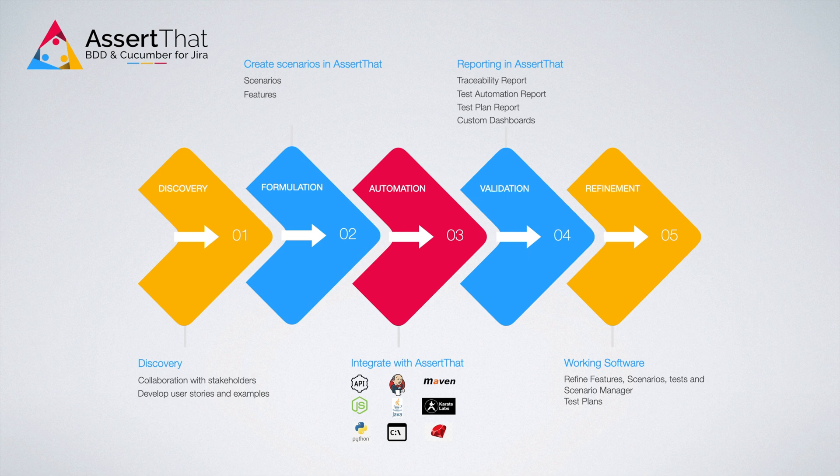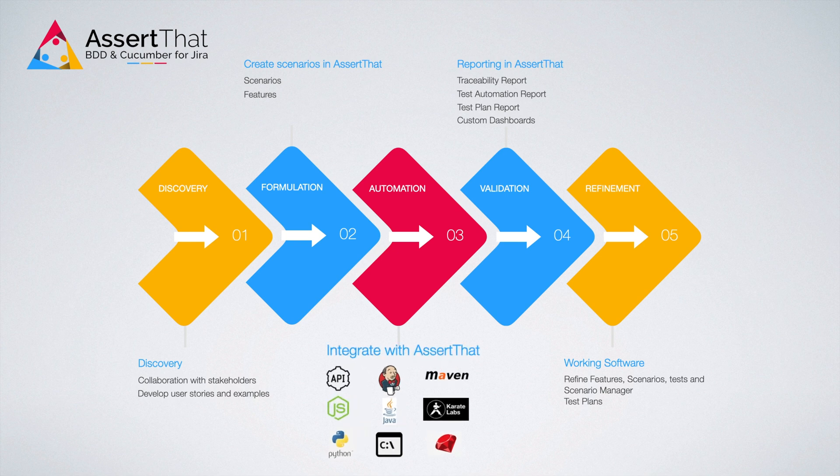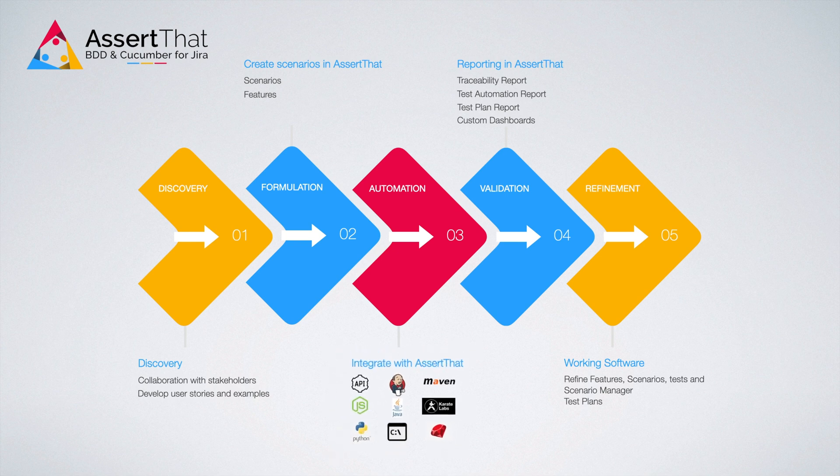During automation, BDD scenarios can be automated and easily integrated with your test automation framework, using our APIs and custom integrations.